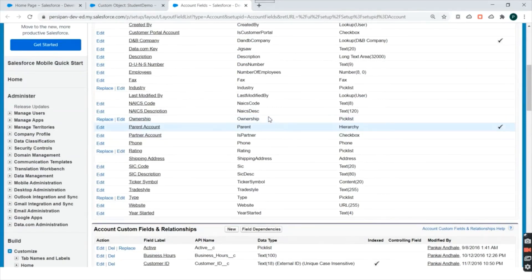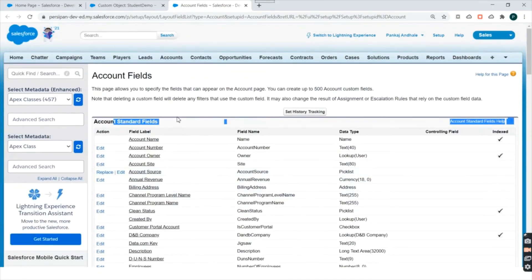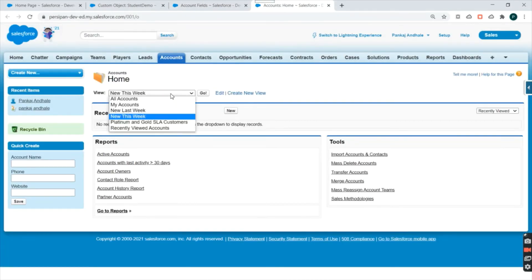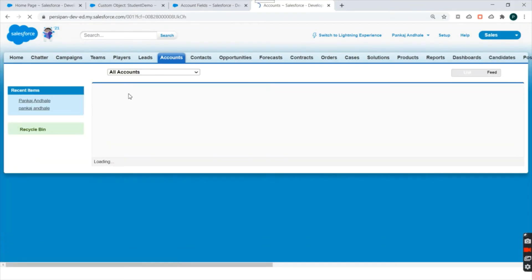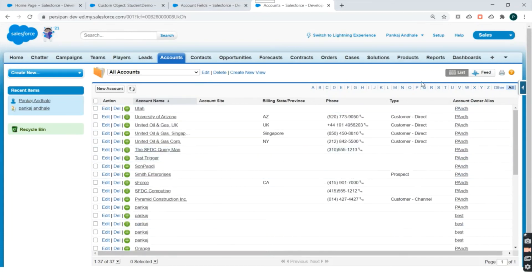Now let's see how we can create records in Salesforce. Records are nothing but instances of our object. Let's say we have the Account object — we'll go to the Account tab. So we have an Account tab, and if I click on Accounts, it will take me to the records present in our Salesforce org for the Account object. If I click on 'All Accounts', it will show me the list of all accounts present, and we can navigate to accounts starting with particular letters.